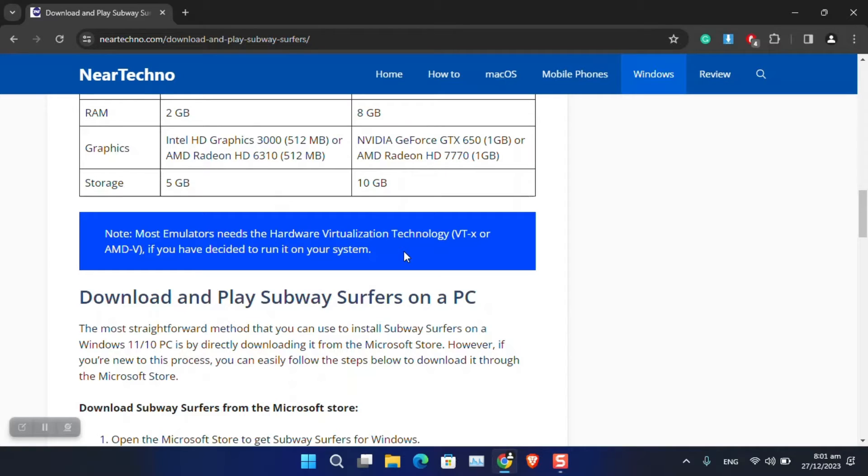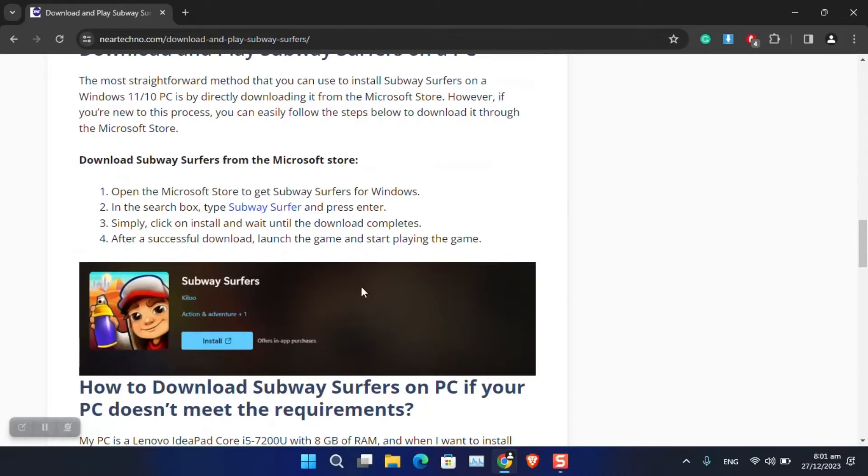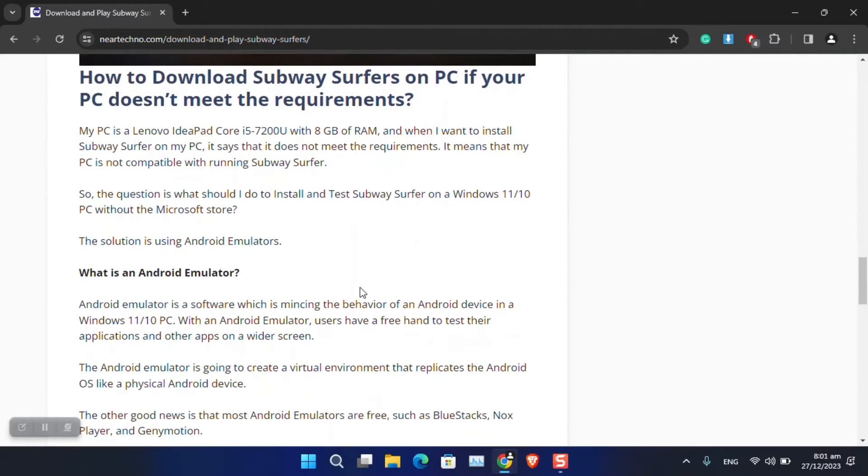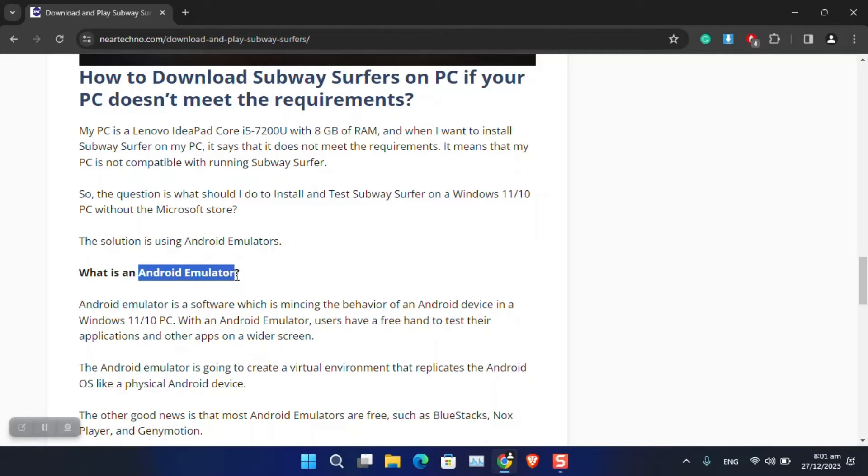Just make sure that you have to install the specific required software on your computer or you can directly play it online. For instance, the easiest solution is to run the game using an Android emulator.